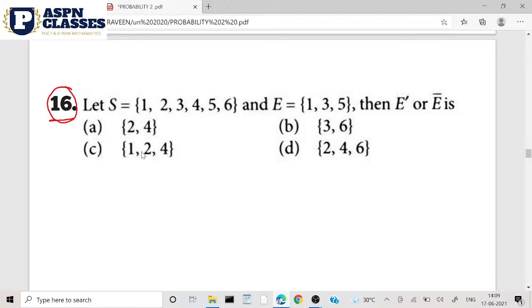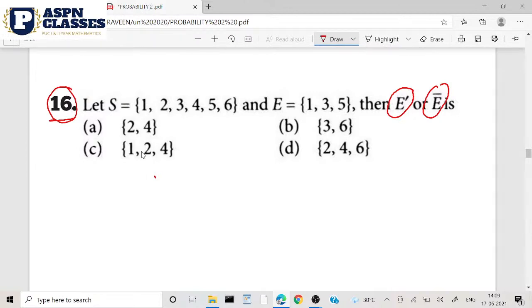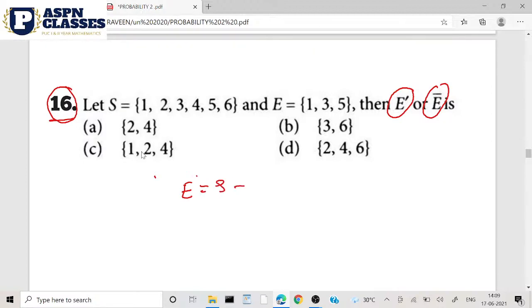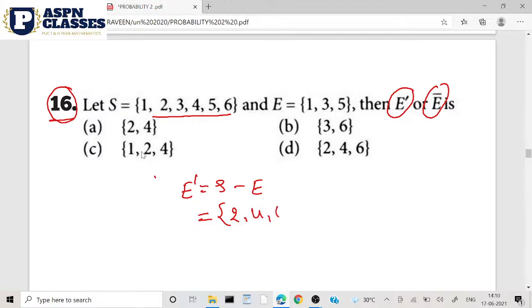Question number 16: Let S be the sample space S = {1, 2, 3, 4, 5, 6}. E is an event, and E' (E-bar) is the complementary event. The answer options are listed. If we add all the results — E contains elements 1, 2; then 3, 4; then 4, 5, 6 — this gives E'. So this is Option D, and Option D is the right answer.